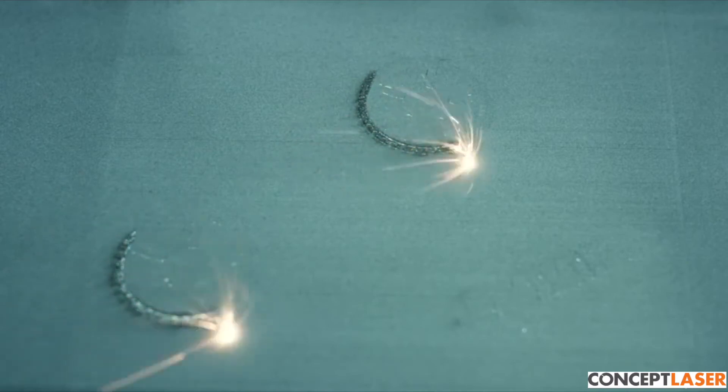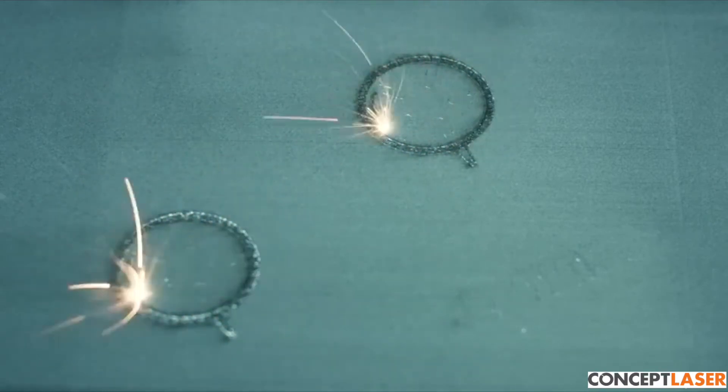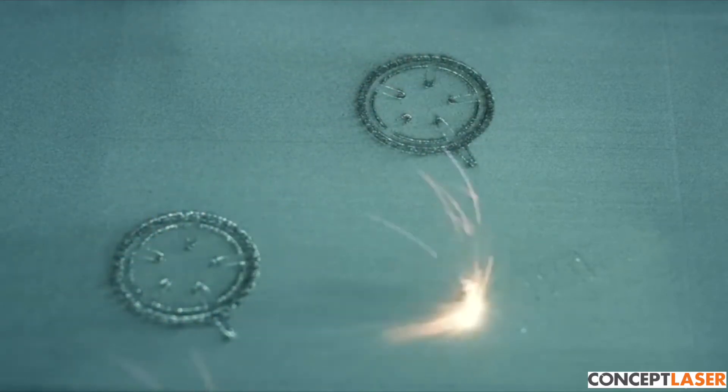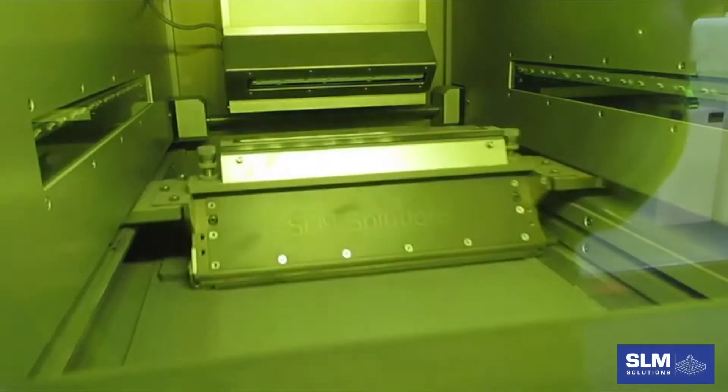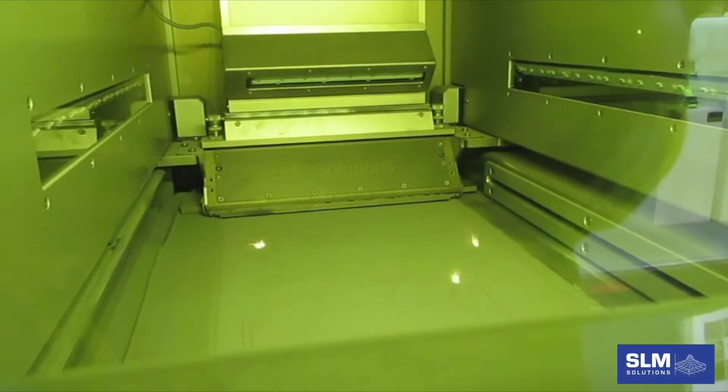If laser power is too low or not applied long enough, the grains of powder will not melt properly and the metal becomes porous and therefore weaker.